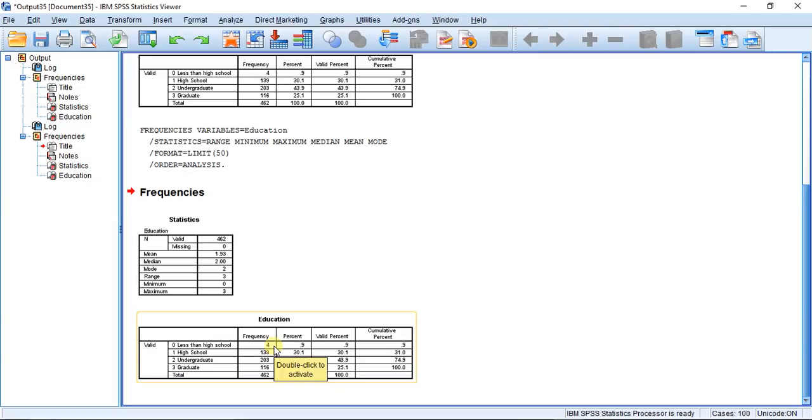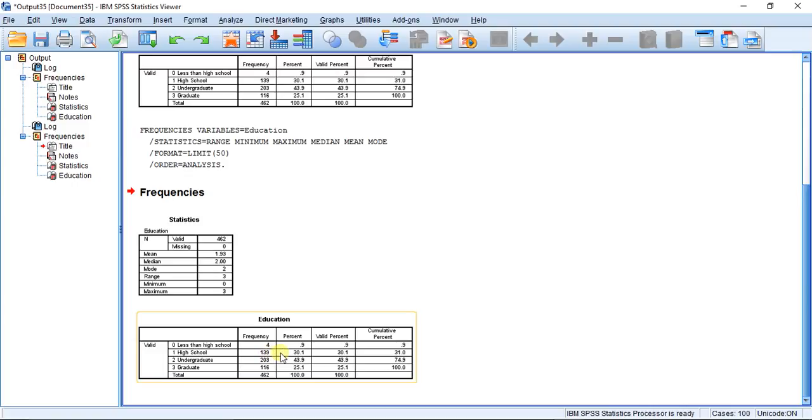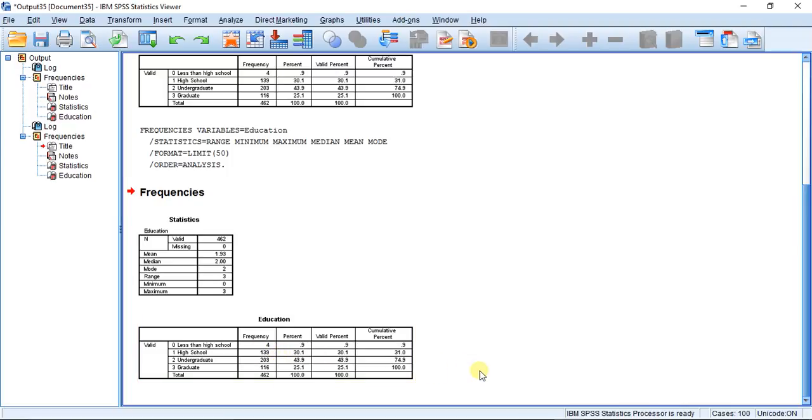You can see my four categories right down this column and in my first category of less than high school I only have four people. That's not enough to do certain statistical analyses, and so for that reason I want to combine the first category with the second category. If you add them up we should be getting about 143 participants in that first category if we combine them.